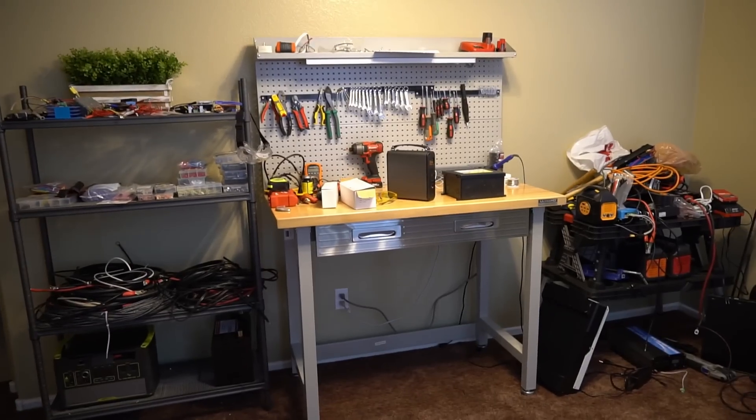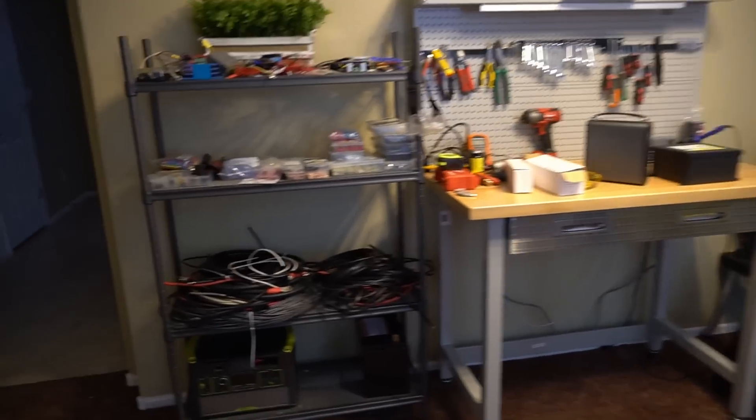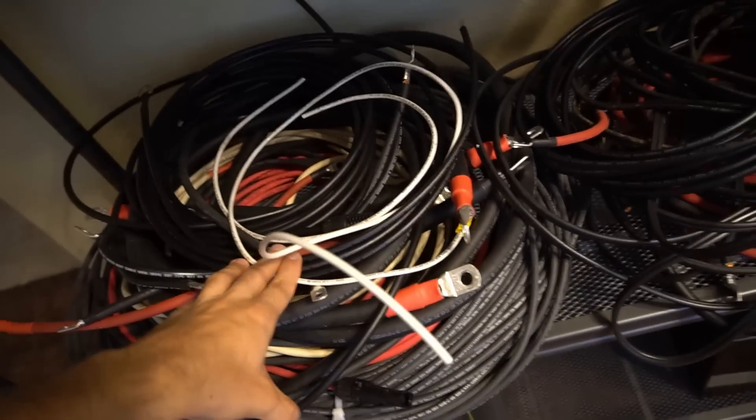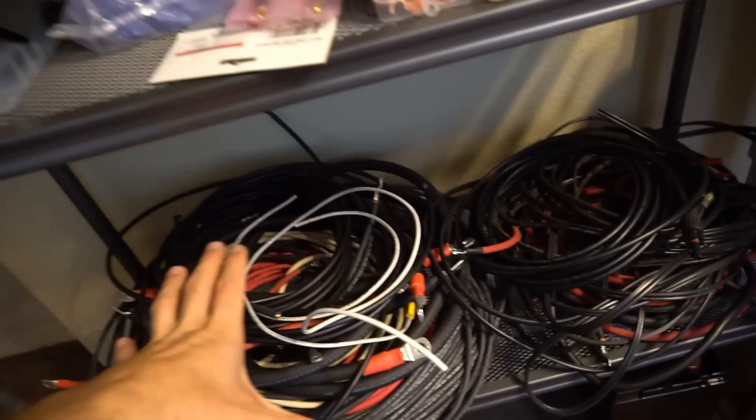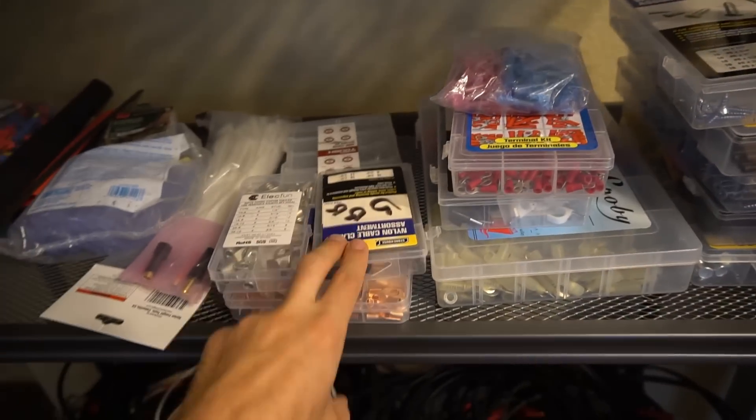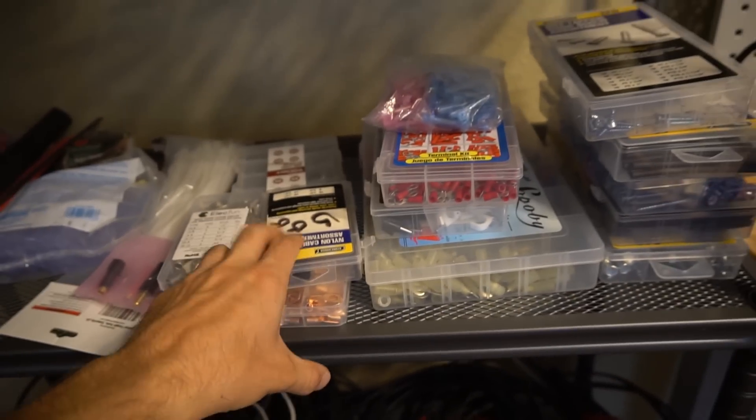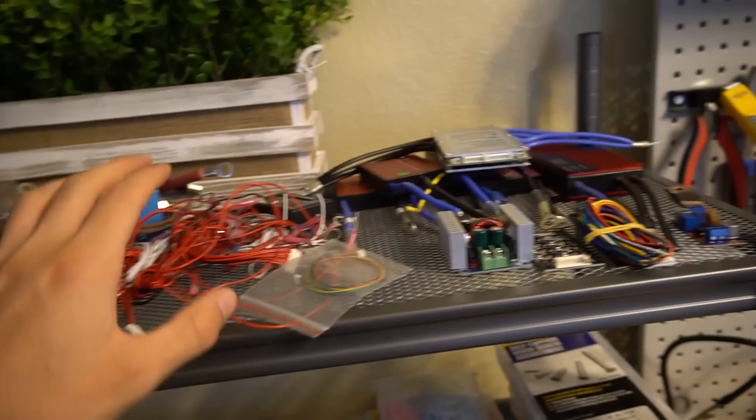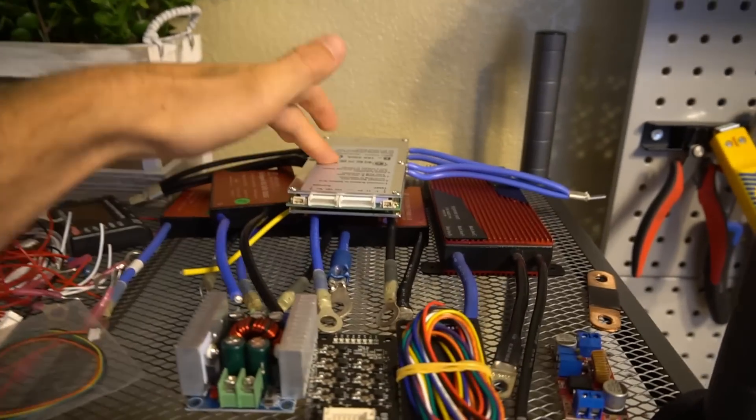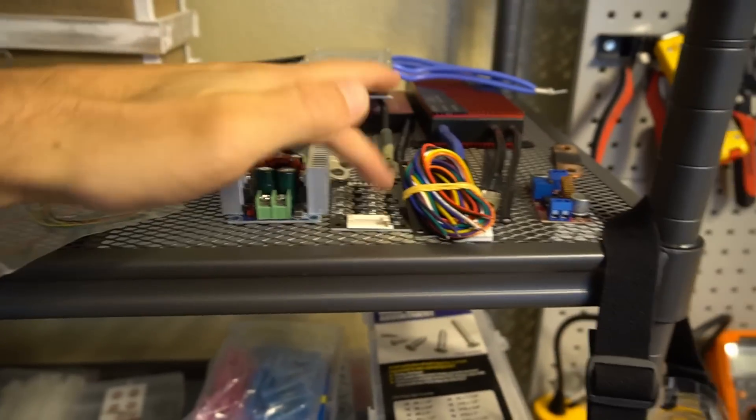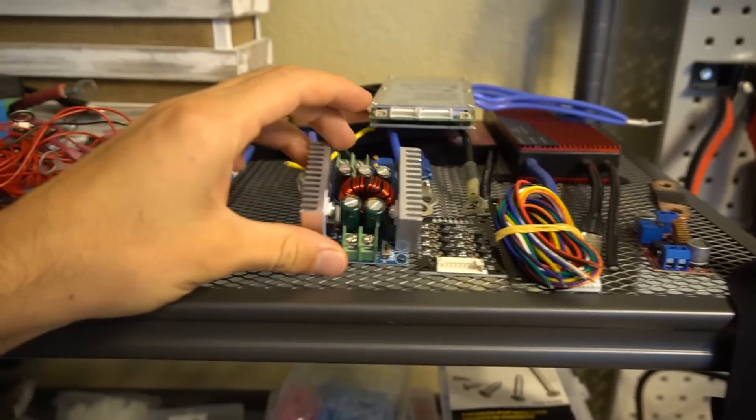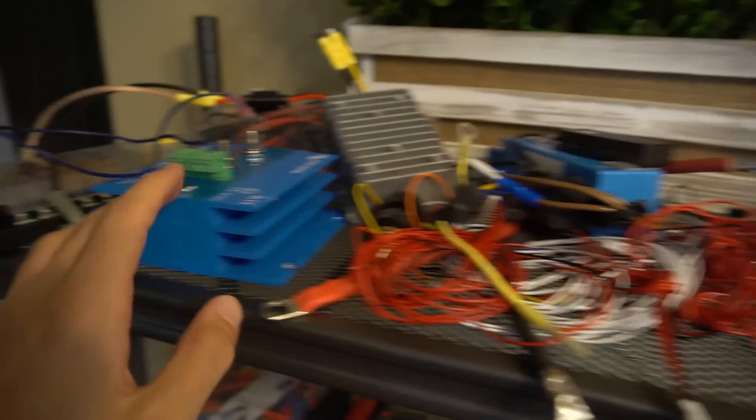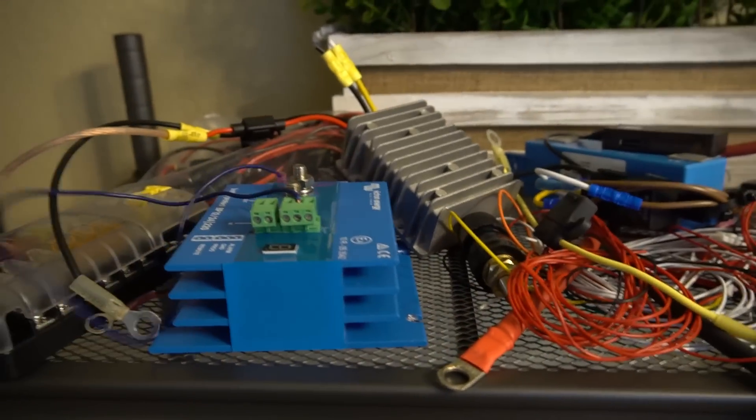Fast forward a couple days later and we have this shelf unit and we have three more on the way. So we have wire down here and I'm going to organize them. We have hardware like lugs, heat shrink, and connectors and stuff. Up here we have our BMSs and then we have balancers, converter board circuits, BMS wires, battery protects.